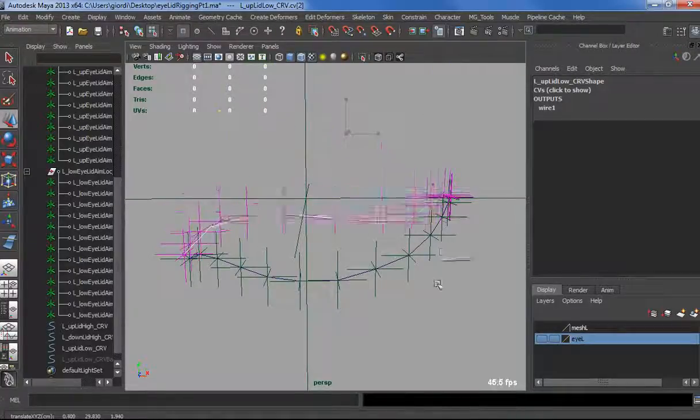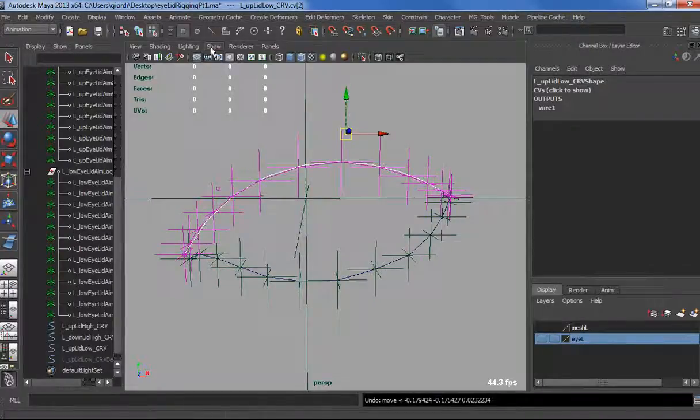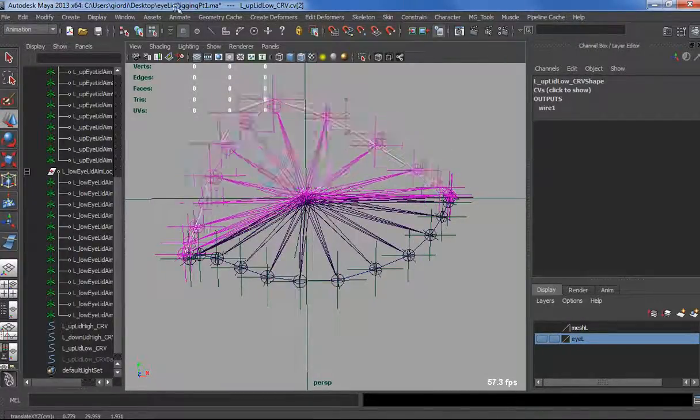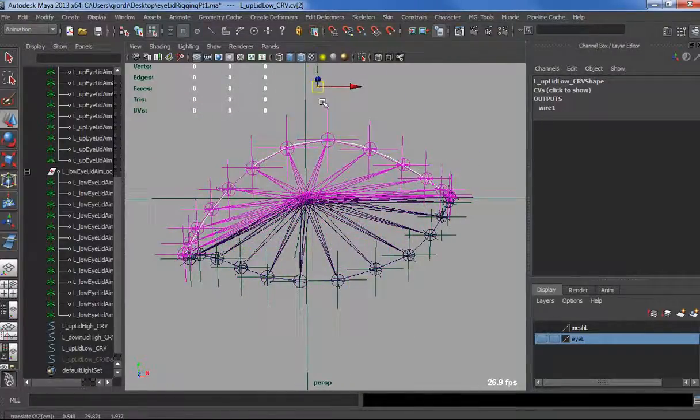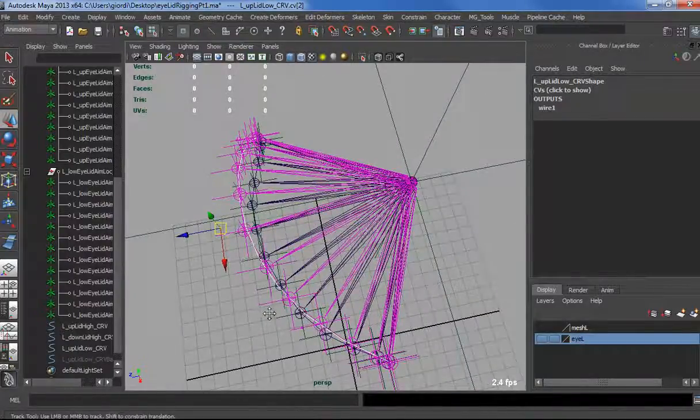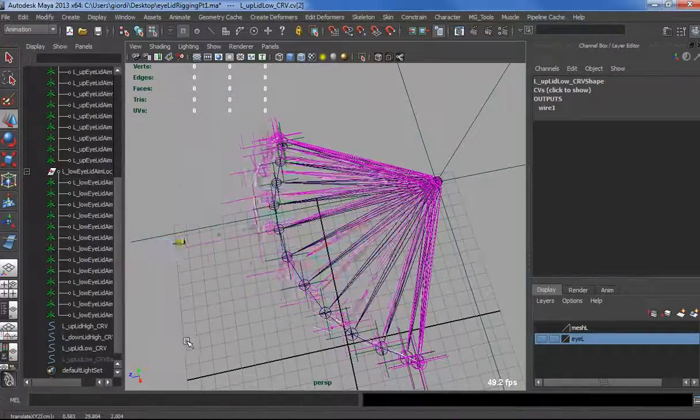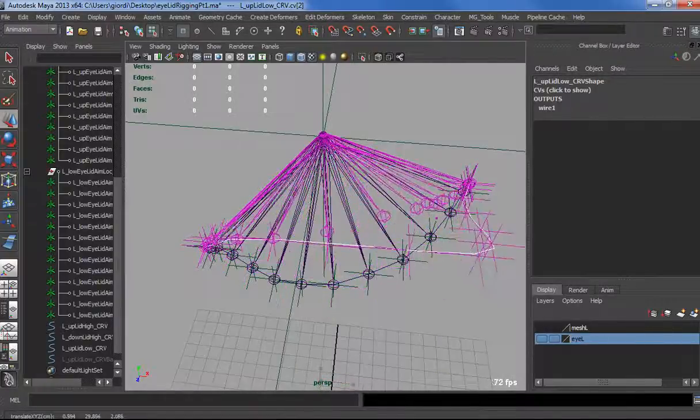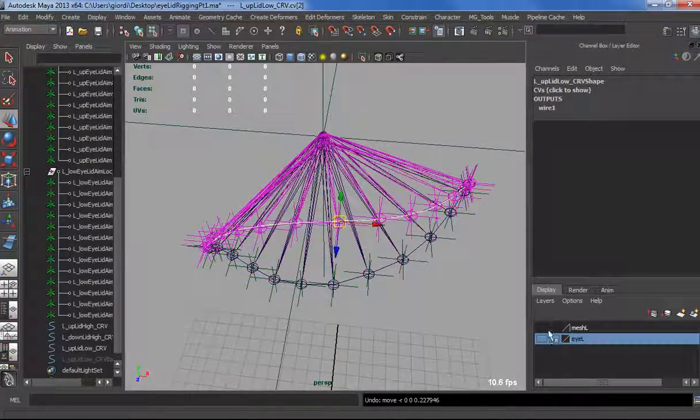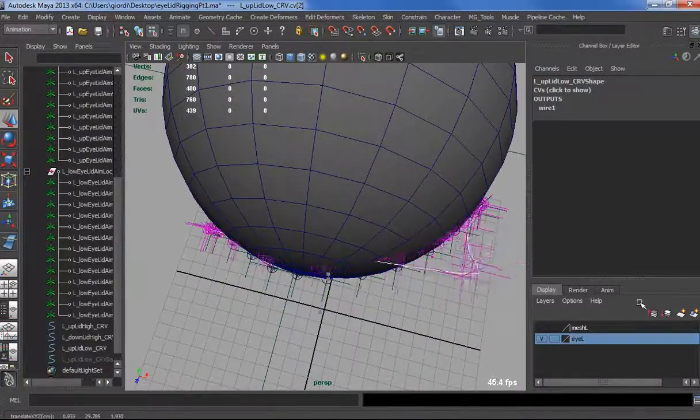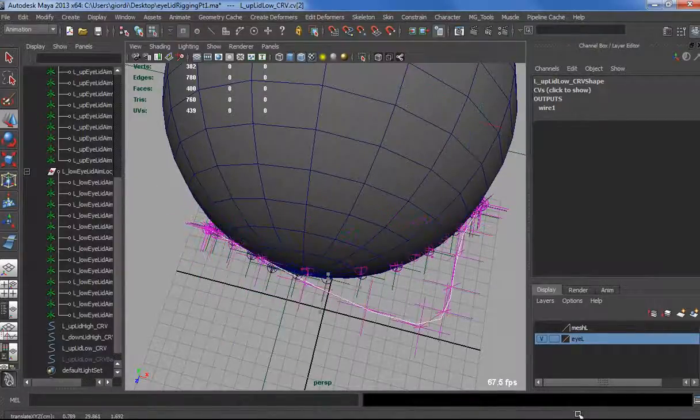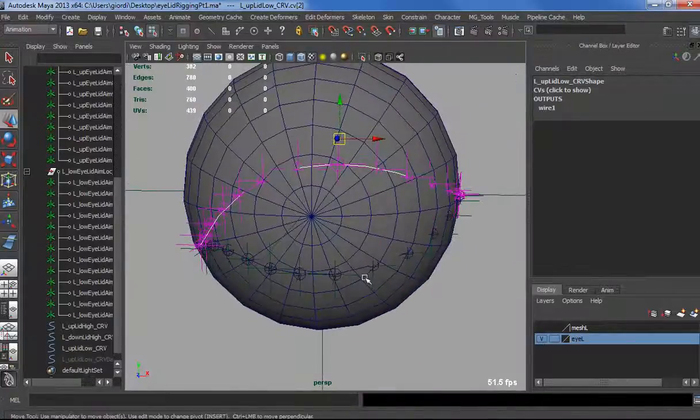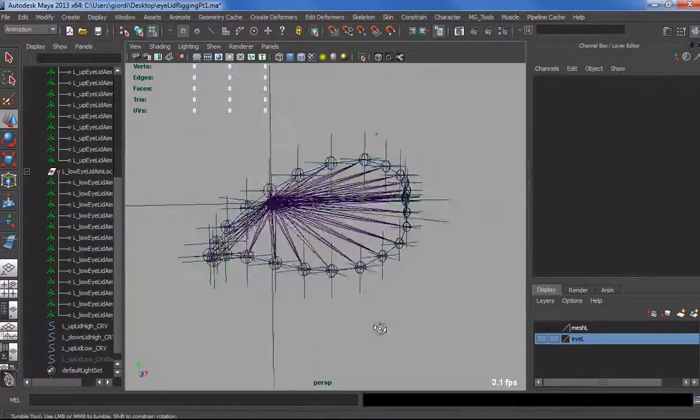Now if we go in component mode, we are driving the high density curve with the low density one. If we show the bones, see that our eyelid is actually deforming as well. Since our bones are in aim constraint, it doesn't matter how bad we deform the curve. They are always staying on top of the mesh. Even if we push a lot on the side, we are always sliding on the eyeball. That's pretty cool, and that's our first step.